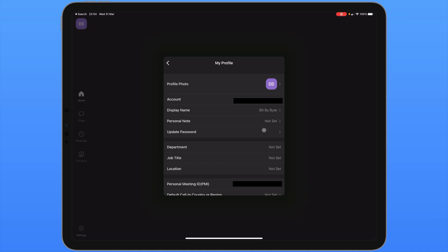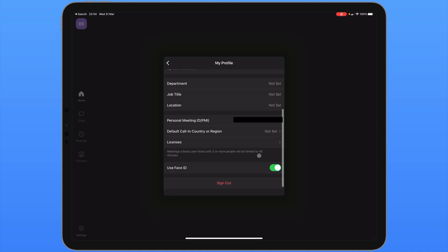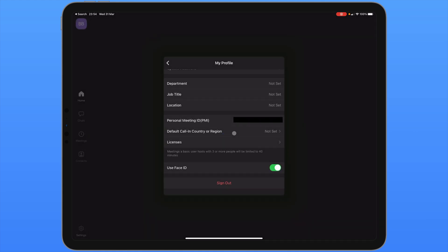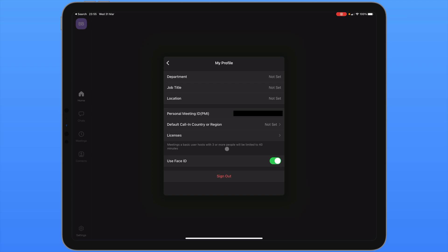From here you can also update your password. Your personal meeting ID is also displayed here. If you want to use a custom personal meeting ID, you'll need to upgrade to a pro plan. If you've enabled any sort of biometric security on your iPad, you can enable or disable face ID or touch ID using the toggle at the bottom. And finally you can sign out of your account.